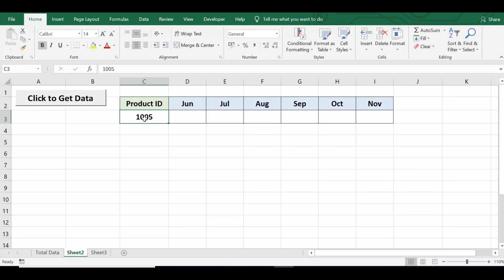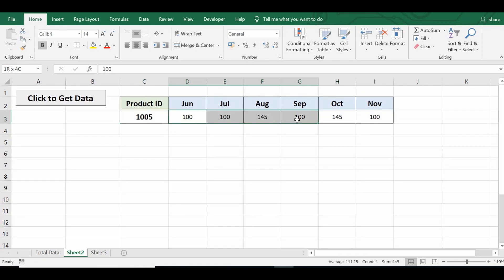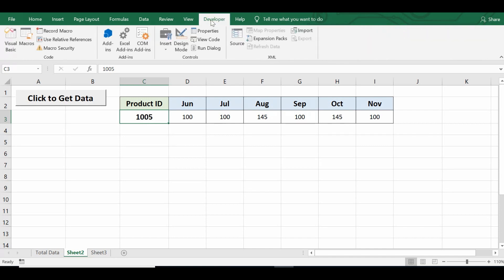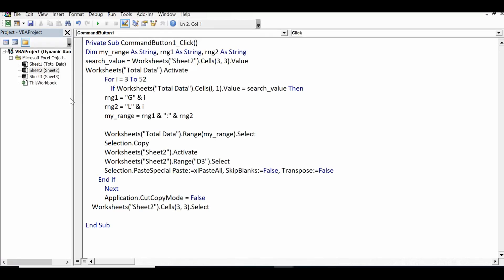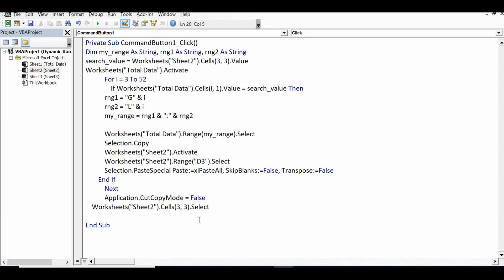I want to complete this task with VBA code and explain how we can create a dynamic range to copy only a specific range, not the entire row. I have already written VBA code on a command button. Once I click on it, it performs the task. Let me go to the Developer tab and click on Design Mode so I can double-click to check the code on the back end of this command button.